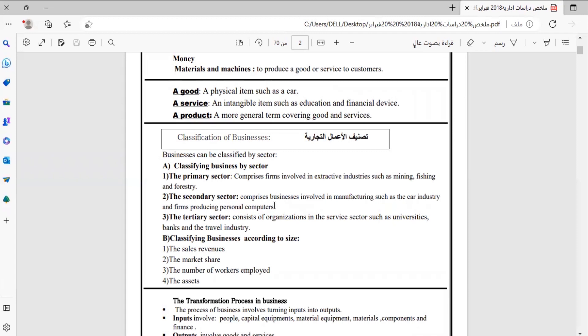Then we come to the third one, the tertiary sector. This consists of organizations in the service sector such as universities, banks, and the travel industry. والقطاع الثالث هو القطاع الخدمي، وهي تضمن المؤسسات التي تعمل في قطاع الخدمات كالجامعات والمصارف والسياحة والسفريات. These three sectors are important.